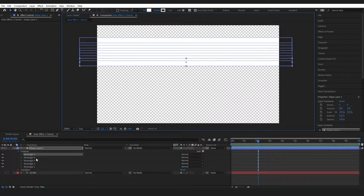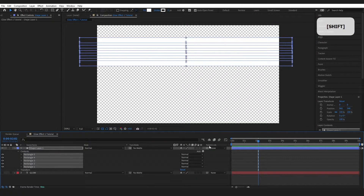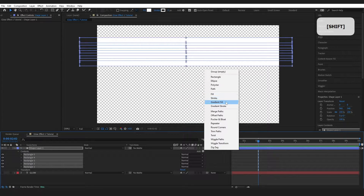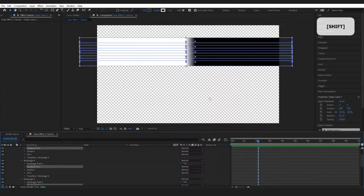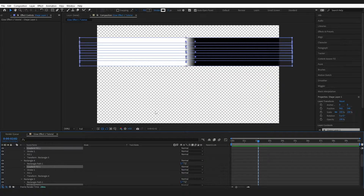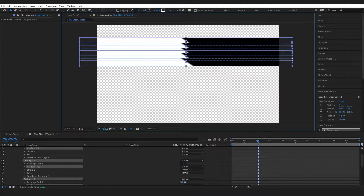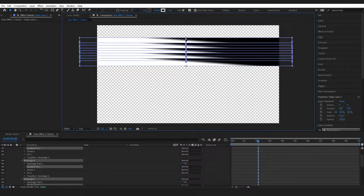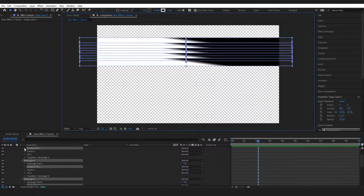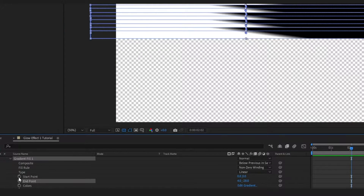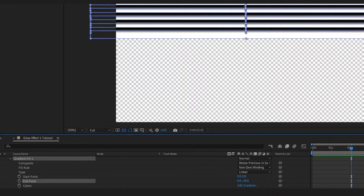Now we want to select all of our shapes and add a gradient fill. The gradient is currently going across — I actually want it to go from top to bottom. With everything selected, I'll grab this tool and drag it up. To make it perfectly straight, go into the gradient fill with everything selected, select the end point and change the number to zero.